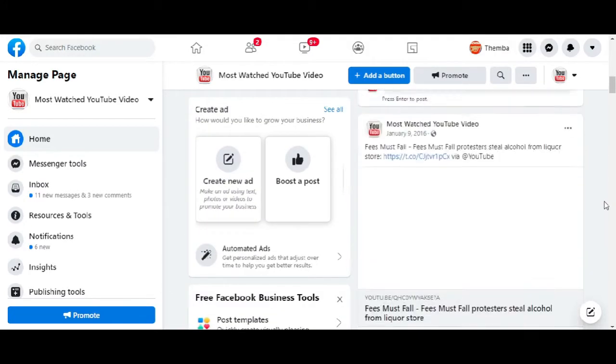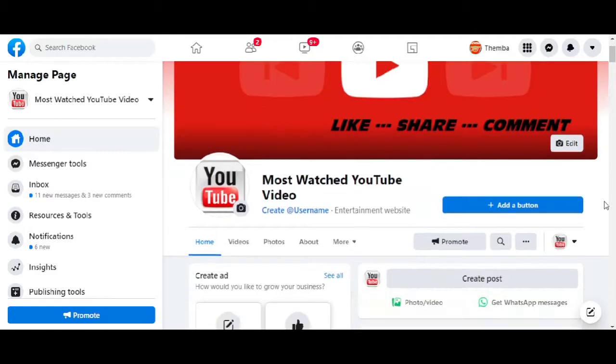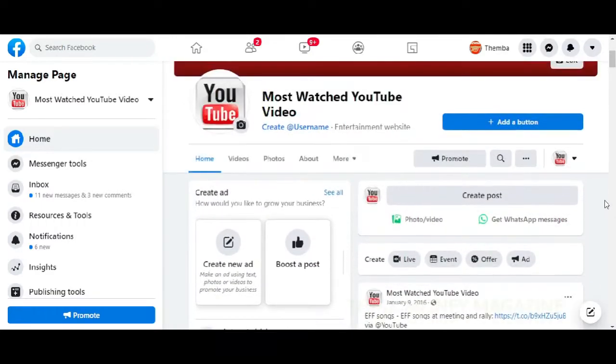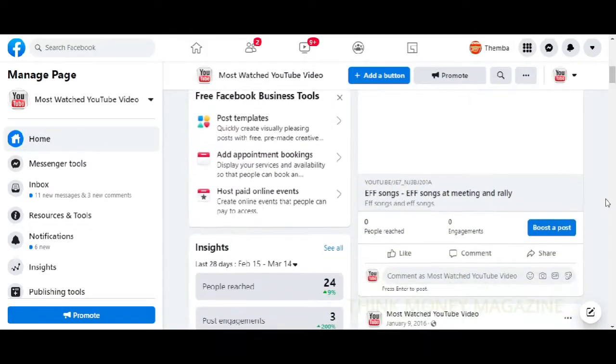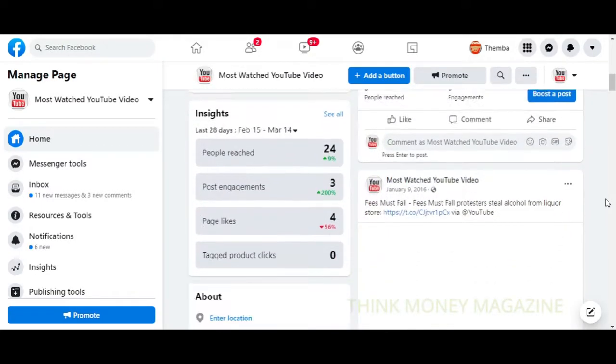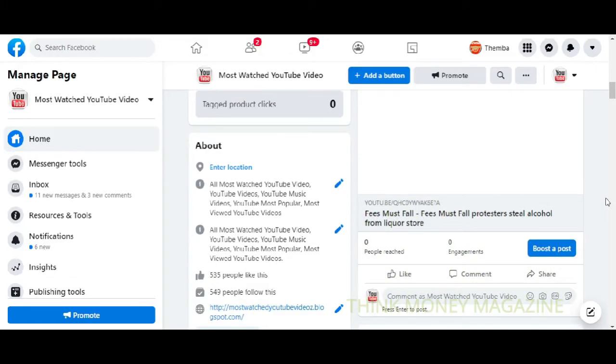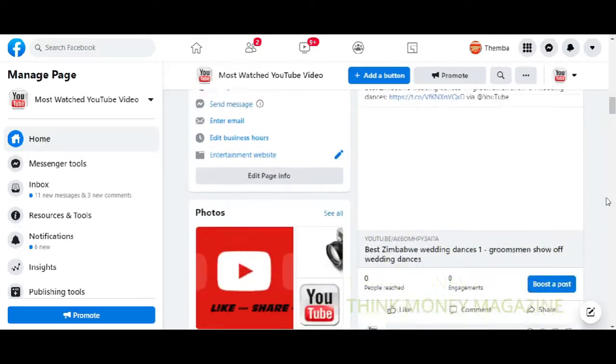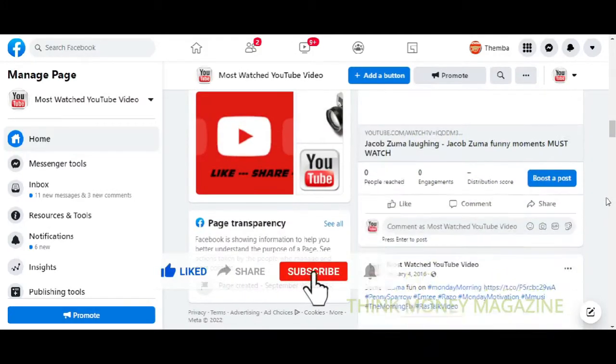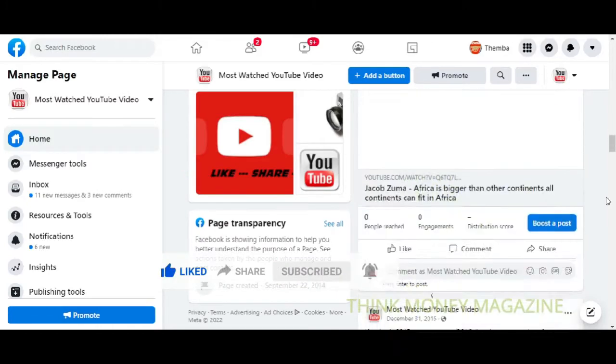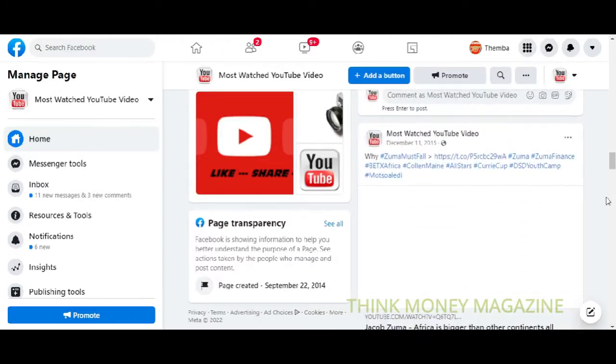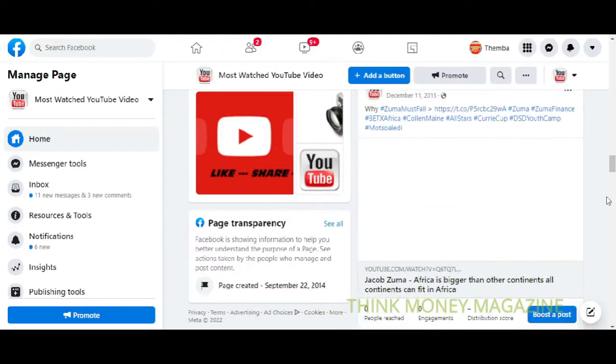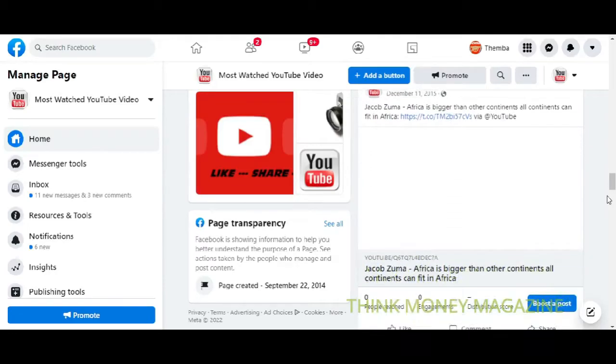I want to use this page for something totally new, totally different, but I would like to keep the followers and the likes that they have on this page. So I'm going to just delete everything and start from afresh.